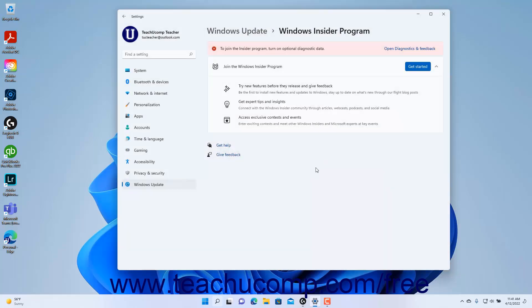You may need to update and restart your computer again after signing in to see all the new features. To stop receiving Insider Preview Builds after joining, click the Stop Insider Preview Builds button in the Windows Insider Program settings page.